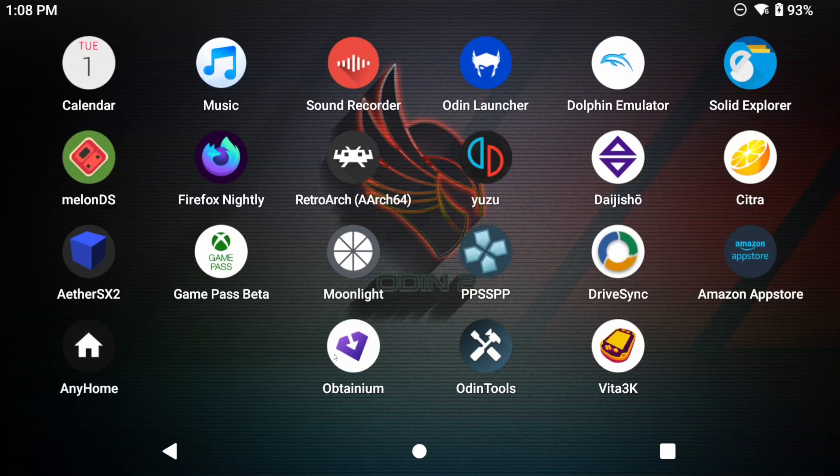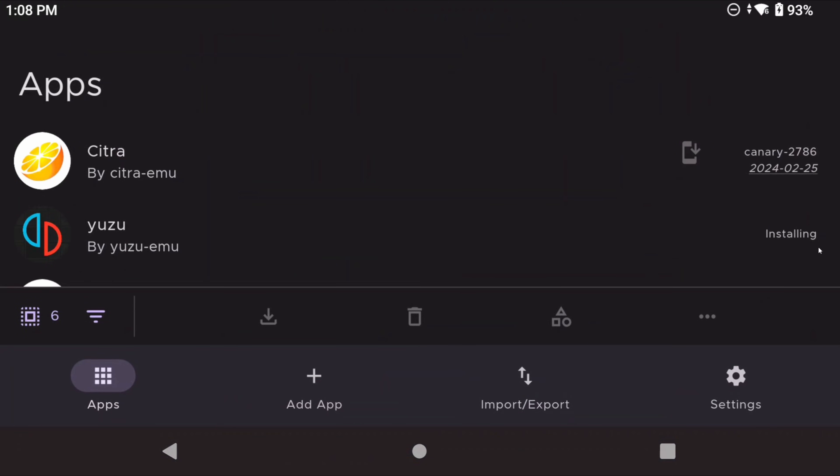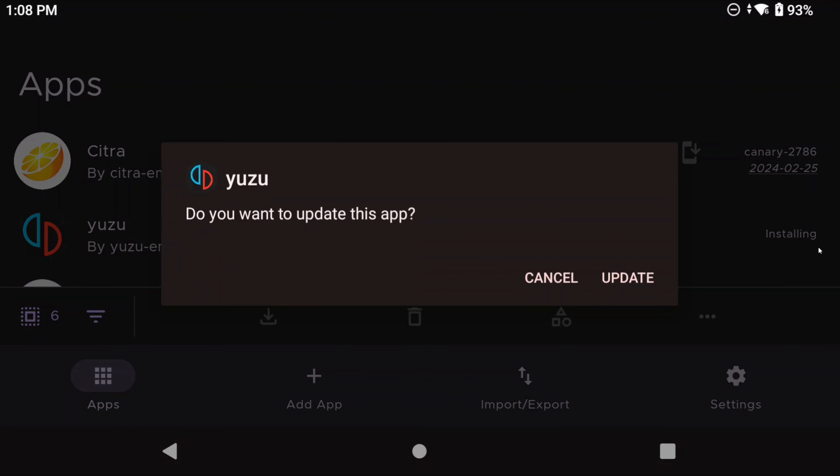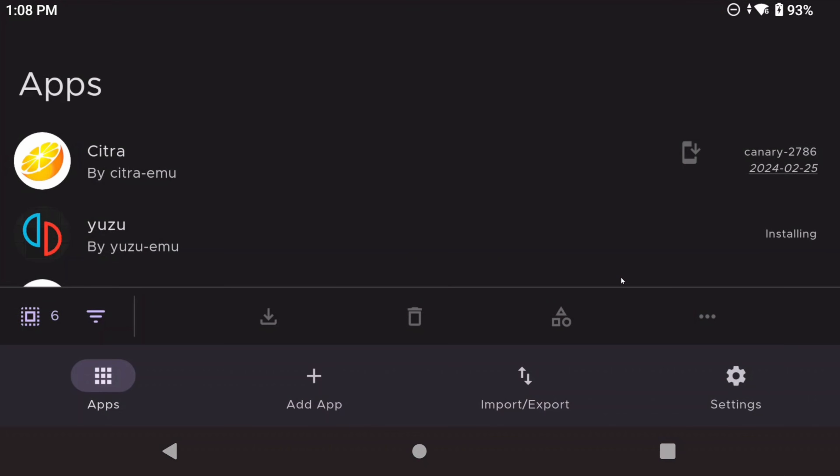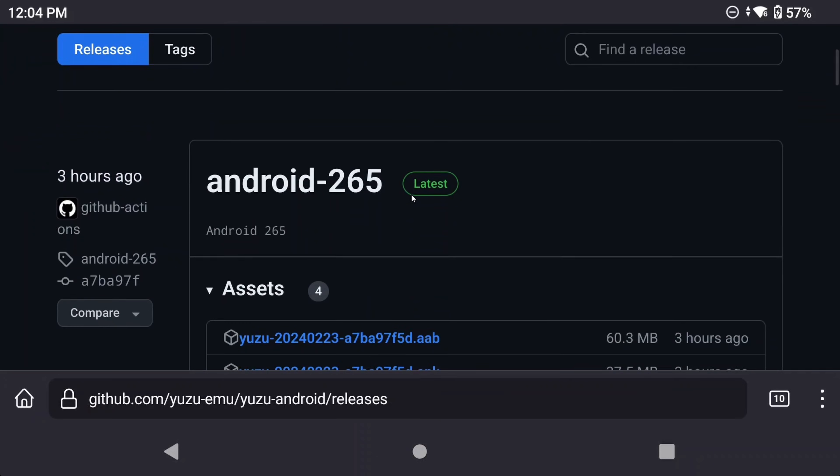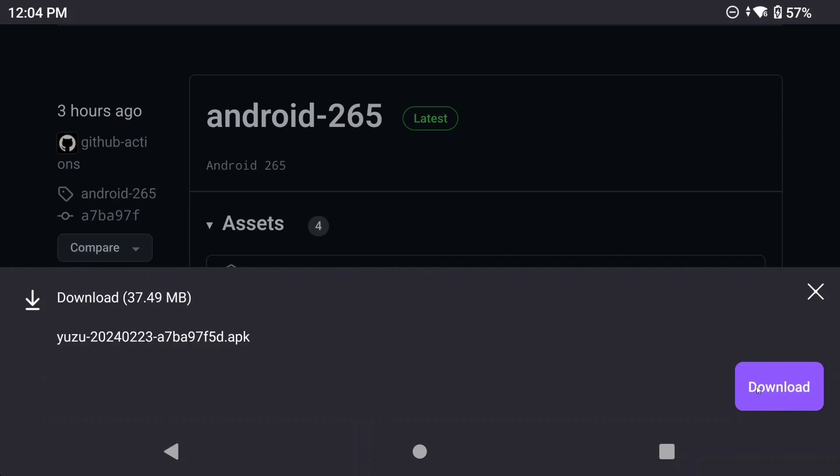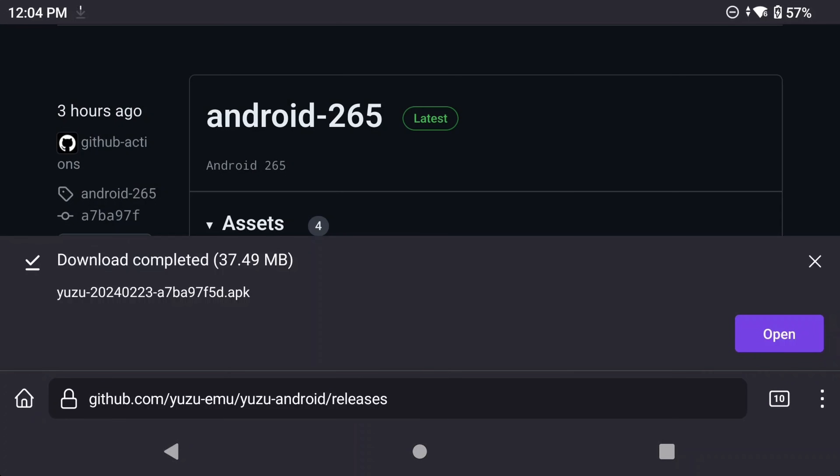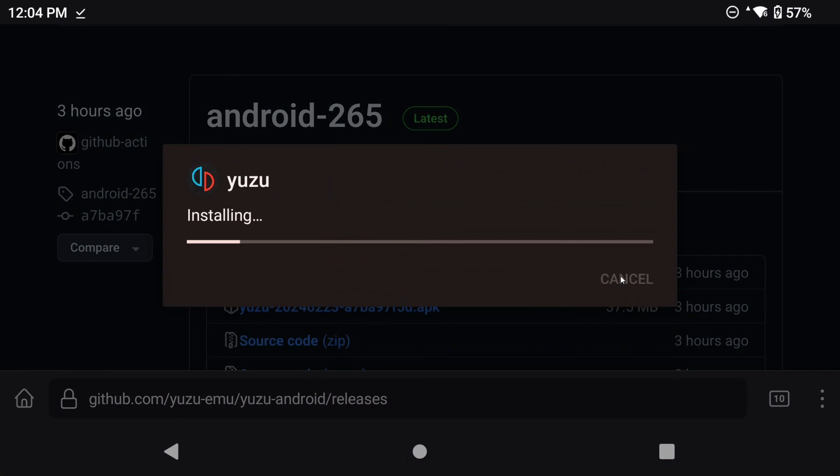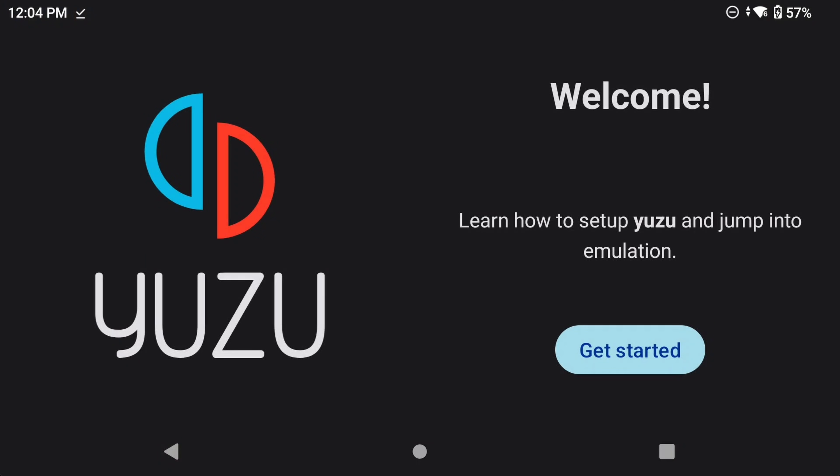The one issue with the GitHub release is that it won't automatically update, but thankfully there's a program called Obtainium which will do that for you. And I'll leave a link in the description to my video on that. Download the Yuzu APK from the GitHub link or install it from the Play Store and then open it. The current version on GitHub as of this video is 265, but just grab whatever the latest APK is as it's basically updated daily.